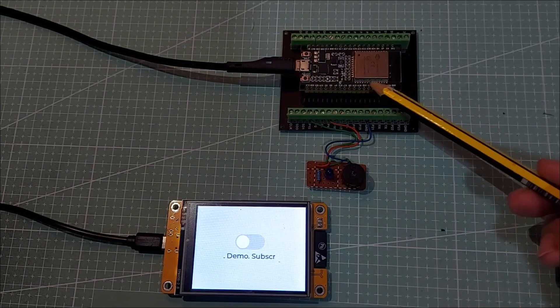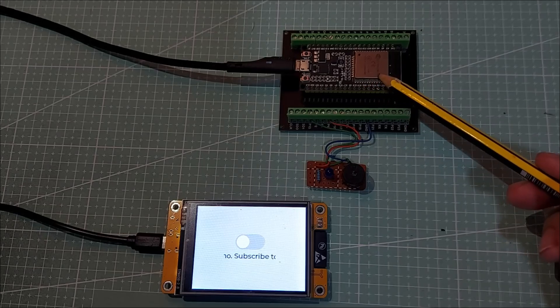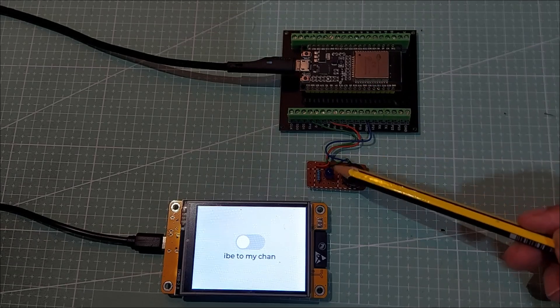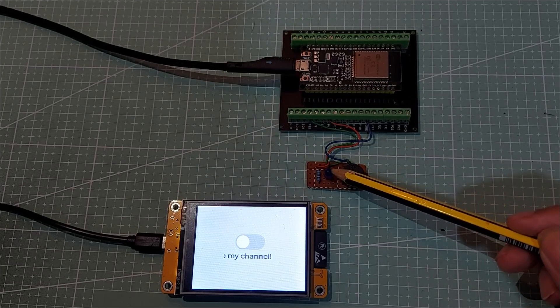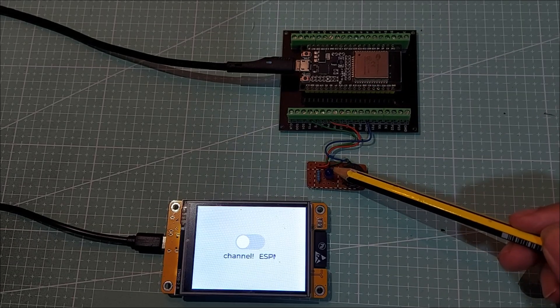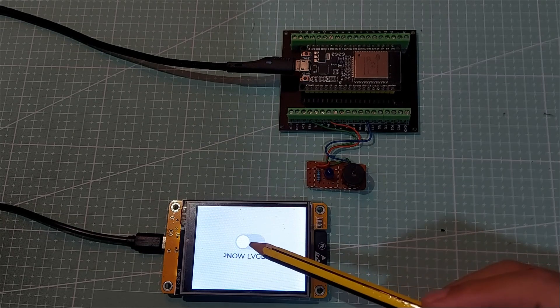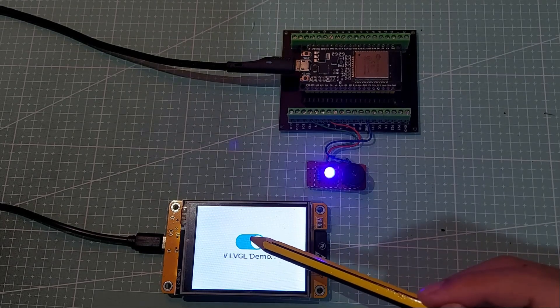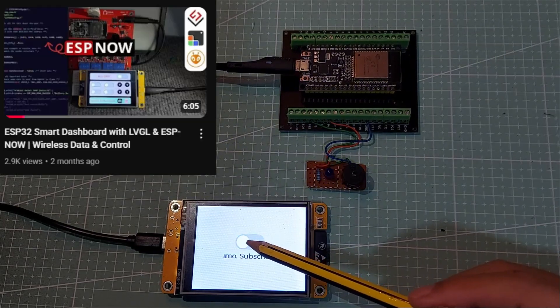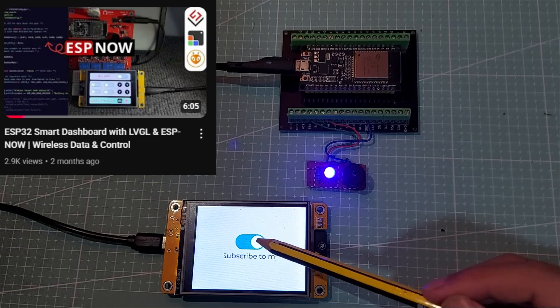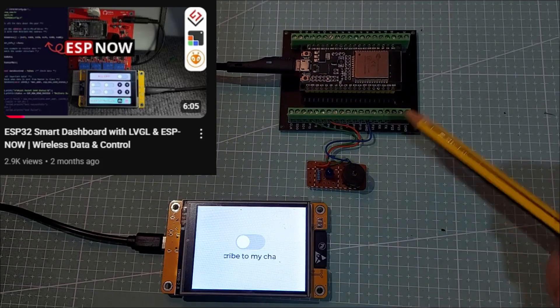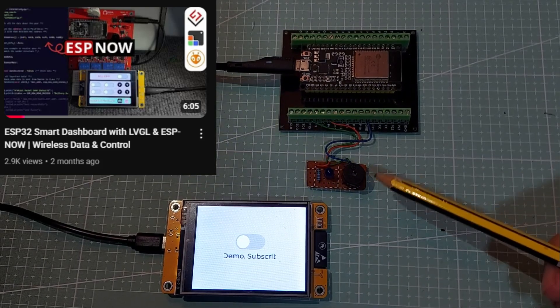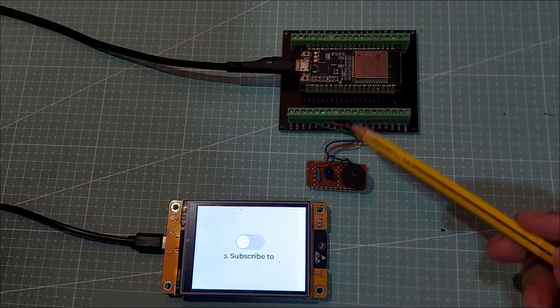I've also got a second ESP32 room board connected to an LED. This LED will be controlled by the switch on the CYD board through the ESP-NOW protocol. I actually made a video on this topic before, but it was kind of a full package, pretty complex.